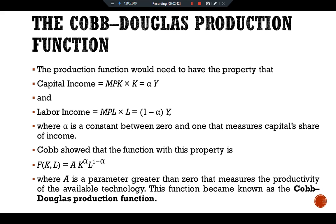Let's take a closer look at some of the properties of this function. First, the Cobb-Douglas production function has constant returns to scale. That is, if capital and labor are both increased by the same proportion, then output increases by that same proportion as well.